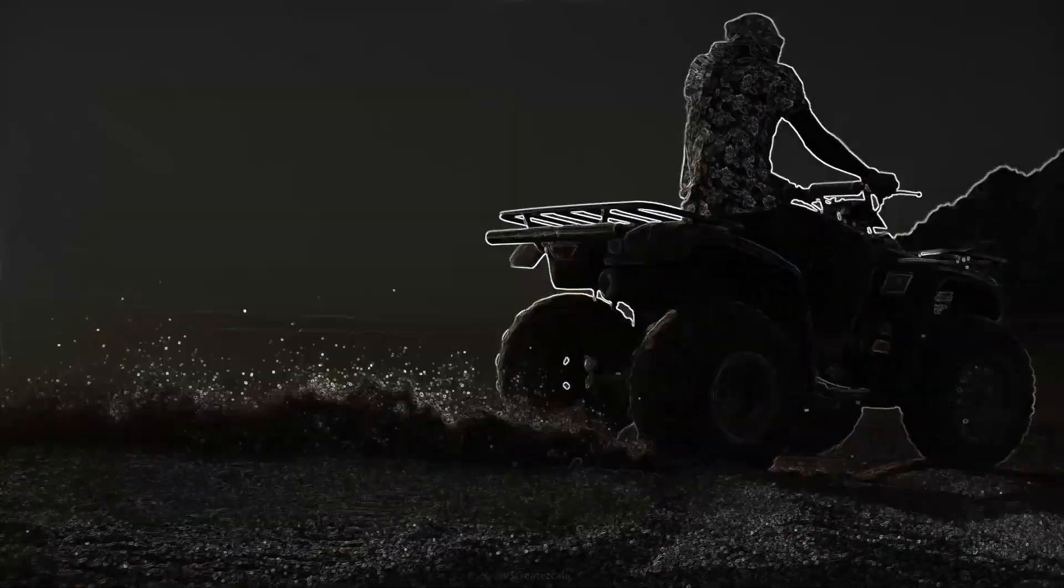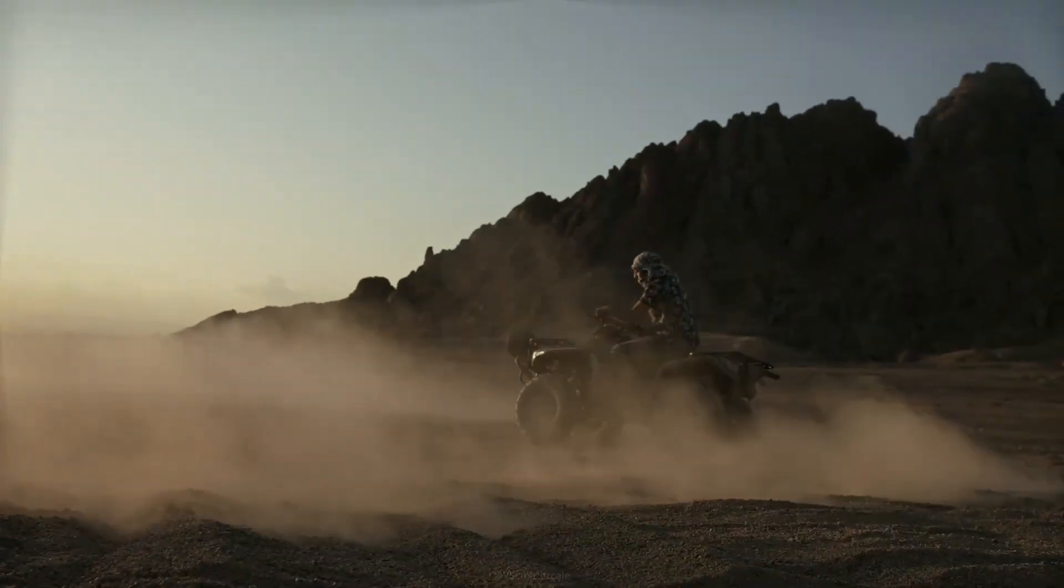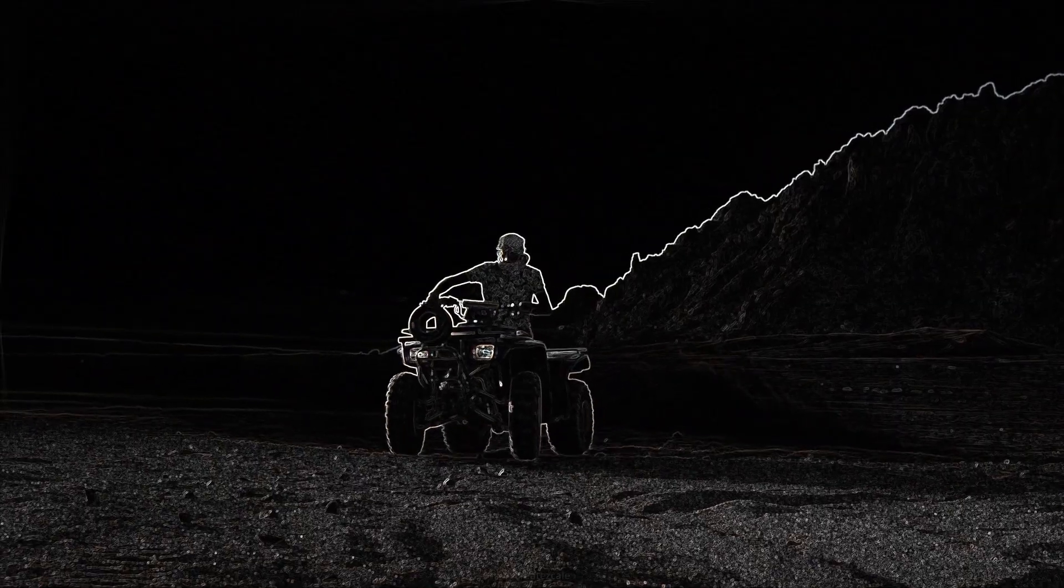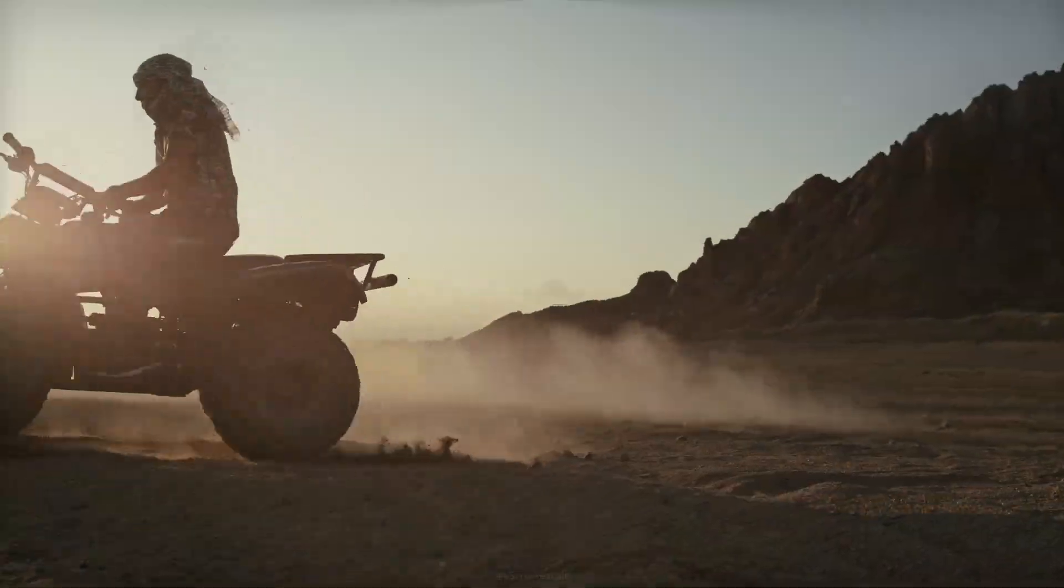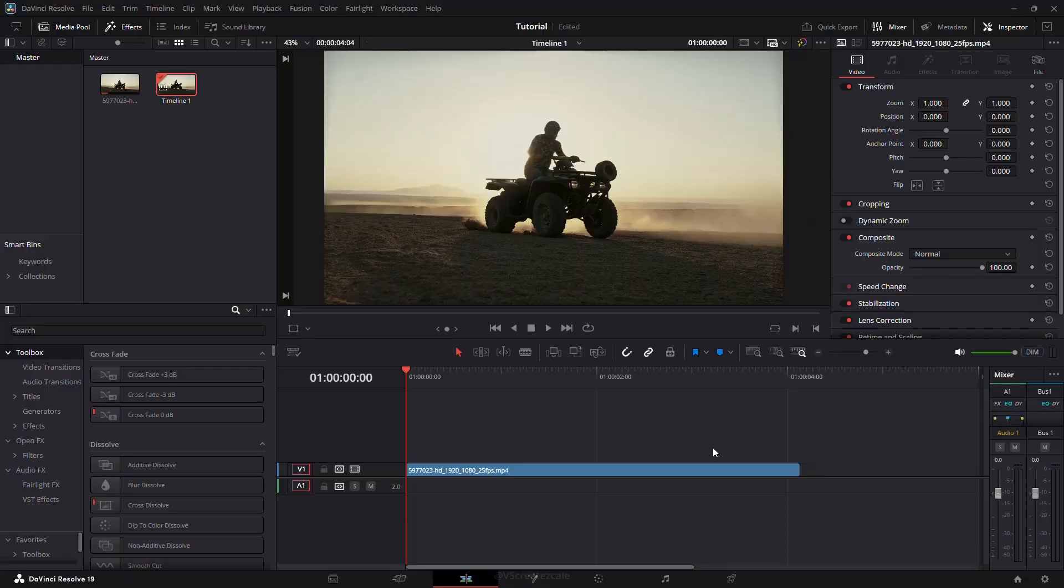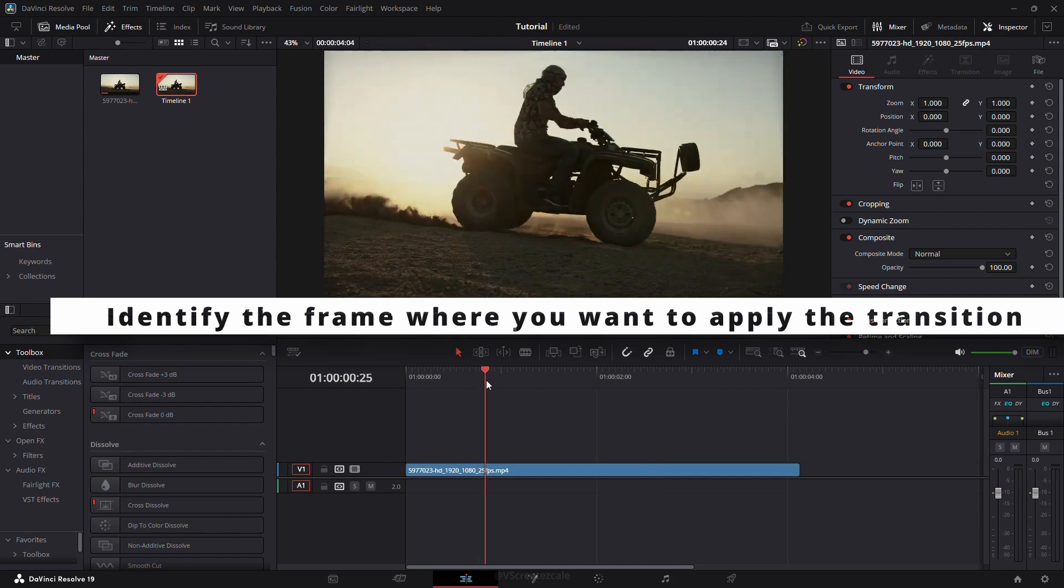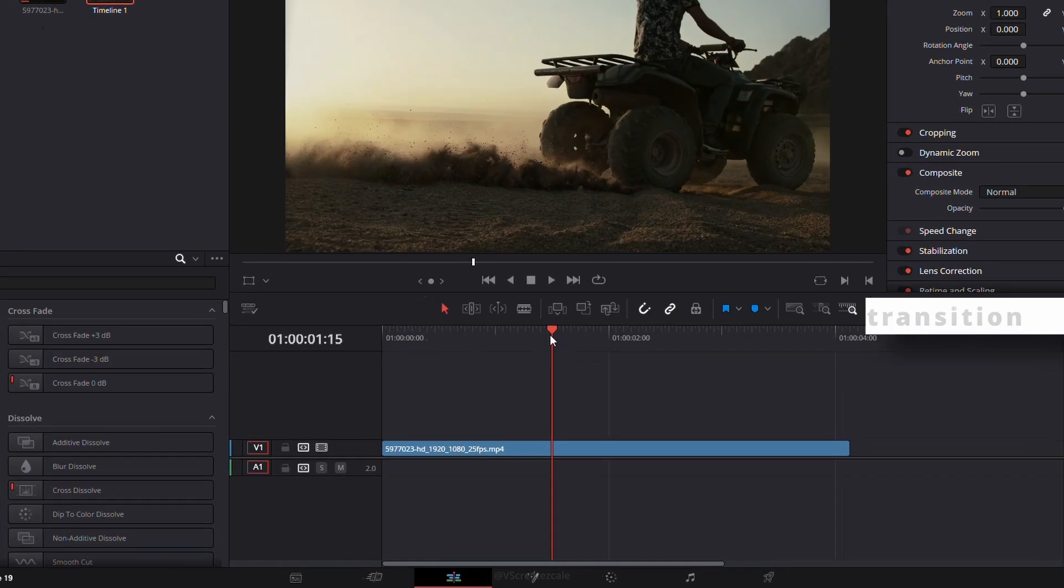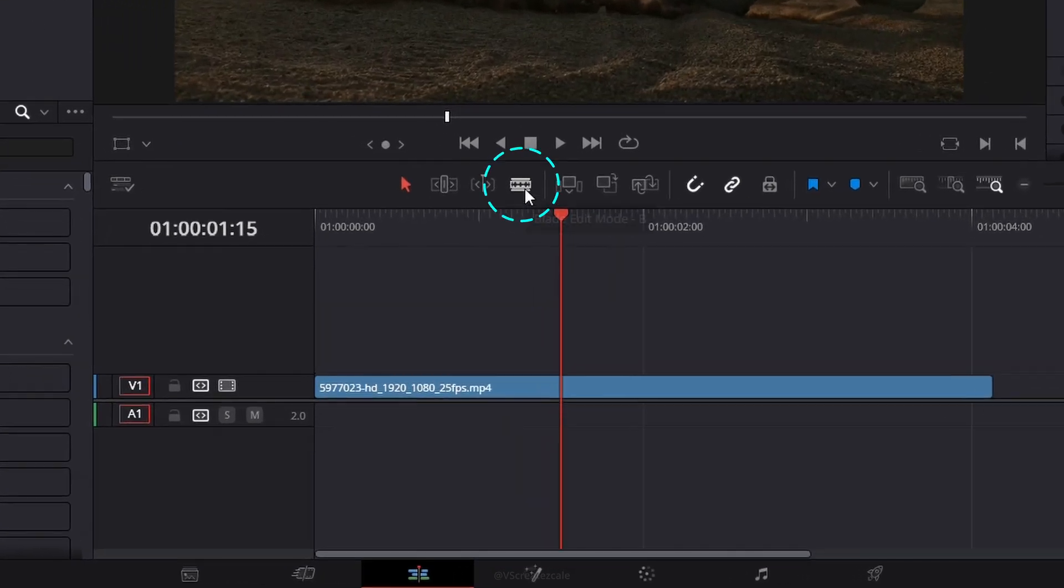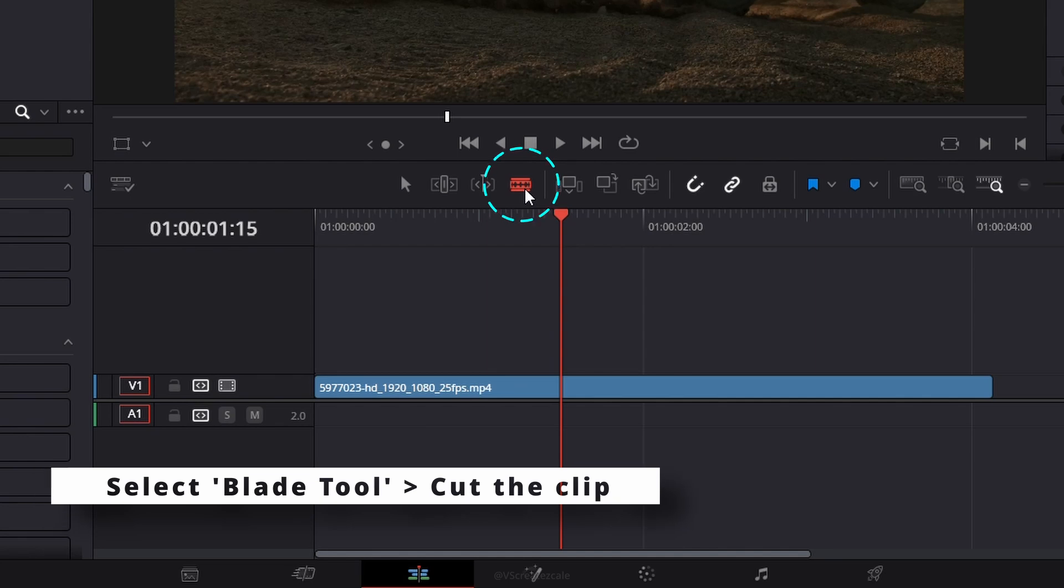Welcome to this quick tutorial on creating a stylized transition effect using emboss. First, find the exact frame where you want the transition to start. Select the blade tool and make a cut at this point.